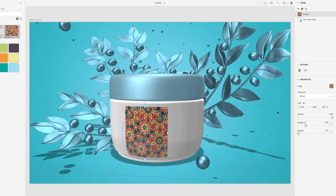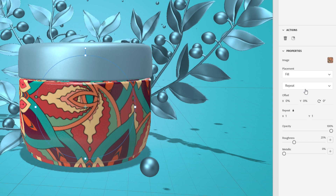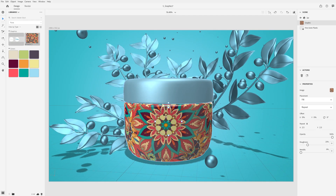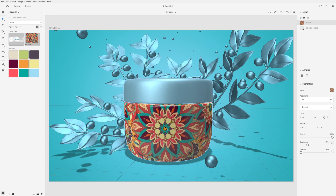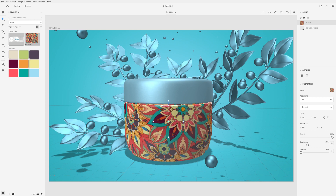You can also change the placement mode to fill. Fill mode will cover the entire material with the graphic. You can then tile, offset, and rotate the graphic layer, repeating it across the surface.